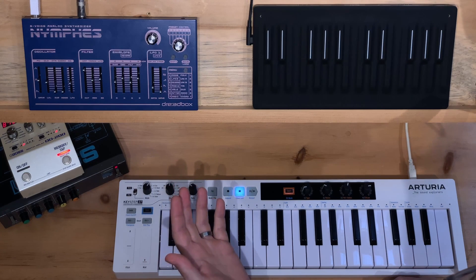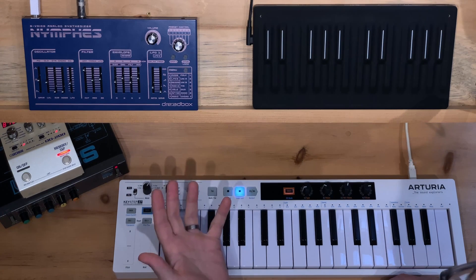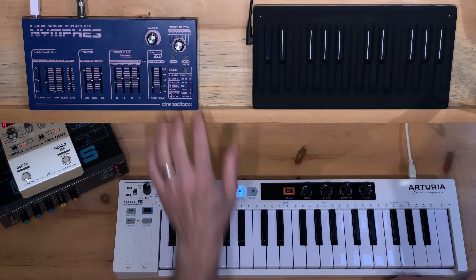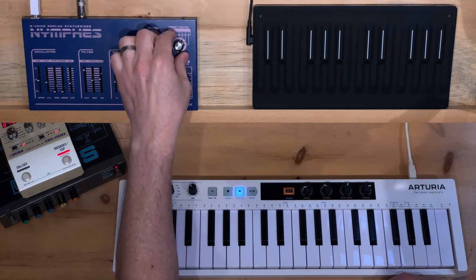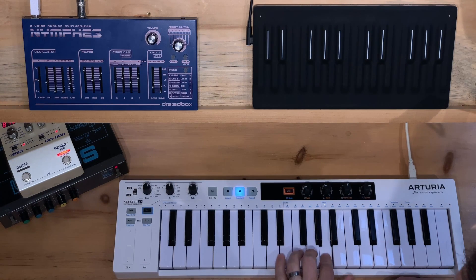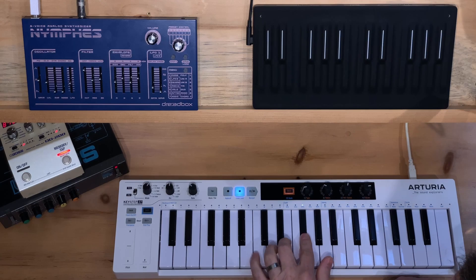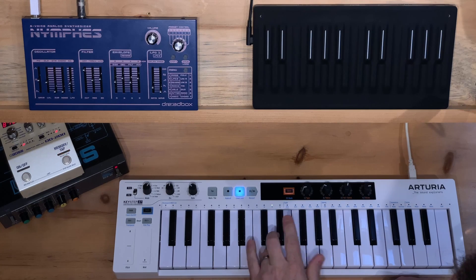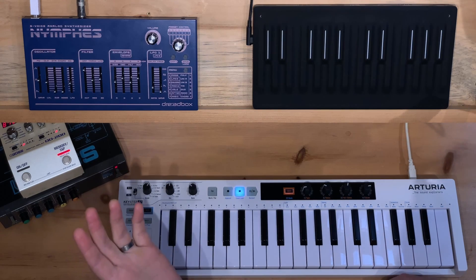How is that modulation being done? Clearly it's one of the LFOs, but which one and what's being modulated? Let's load another preset. What's going on here?